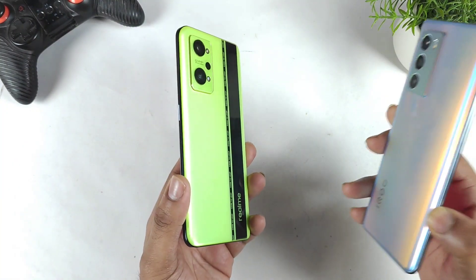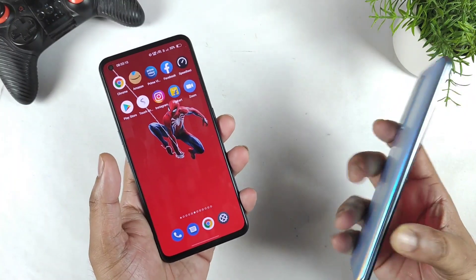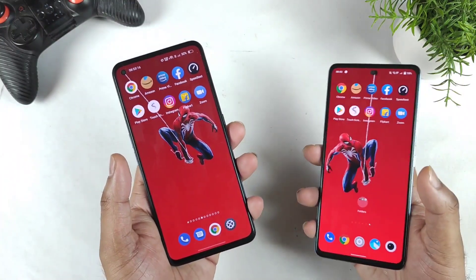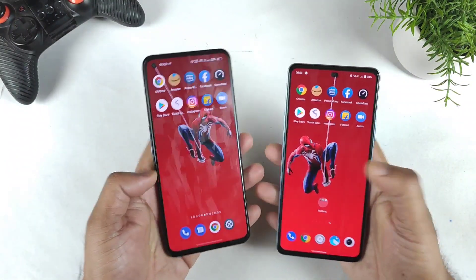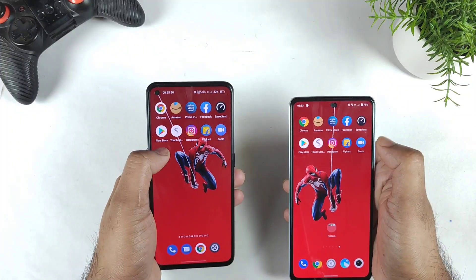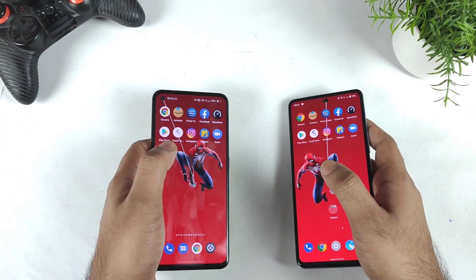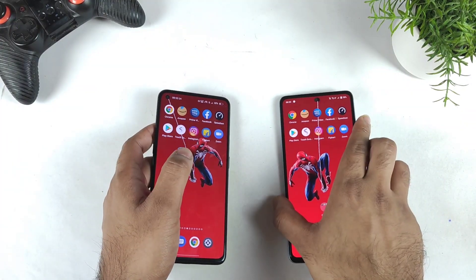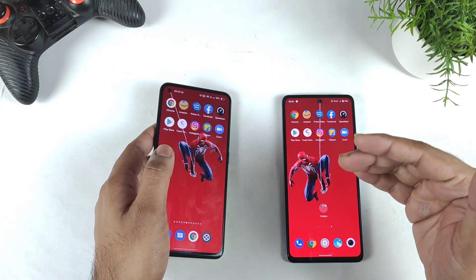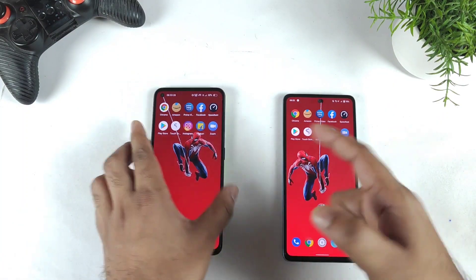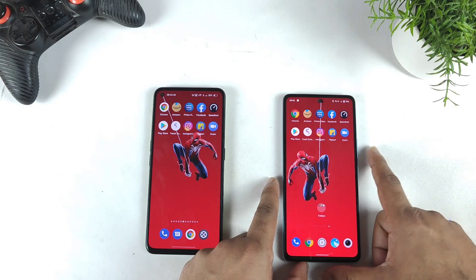Just yesterday I did include a couple of games and application combination. Then a couple of users mentioned, can you please do only applications — like 10 applications which we will be using every day. So that's what I'm going to demonstrate in this video for the RAM management and speed test purposes between the Realme GT Neo 2 and the iQOO 9 SE.